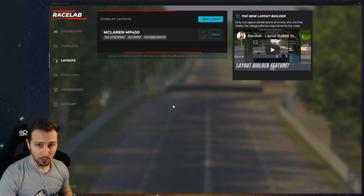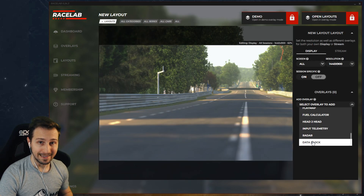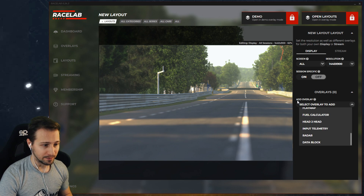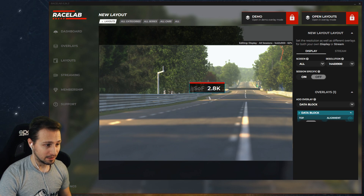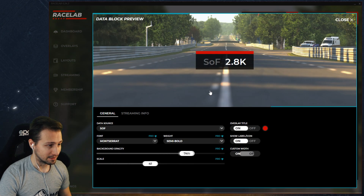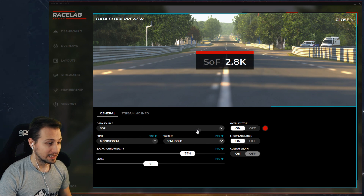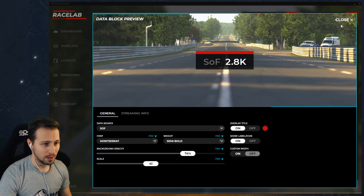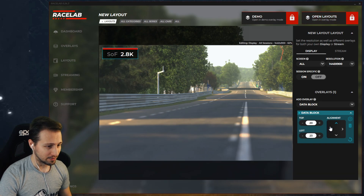Just to illustrate what I mean, let's create a new layout and open it for edit. I'm going to choose the data block overlay in the dropdown menu here, and we're going to see that we have the SOF, which we previously selected. With a double click I can enter the settings and change it, but let's leave it as SOF for now.